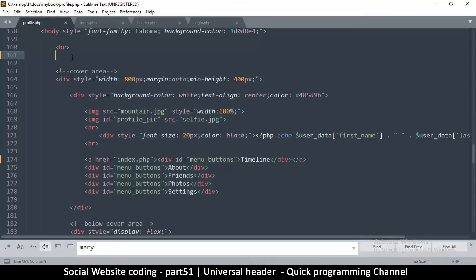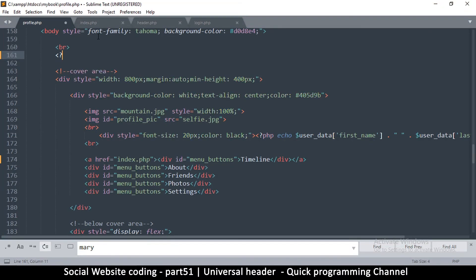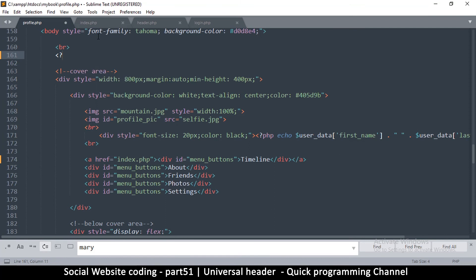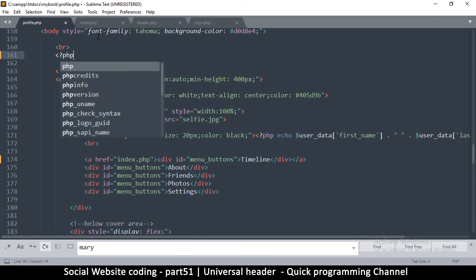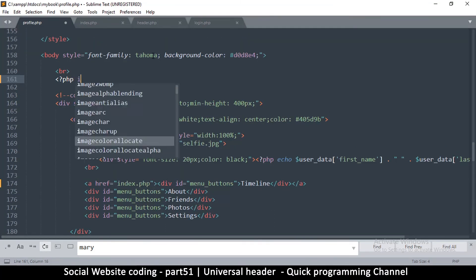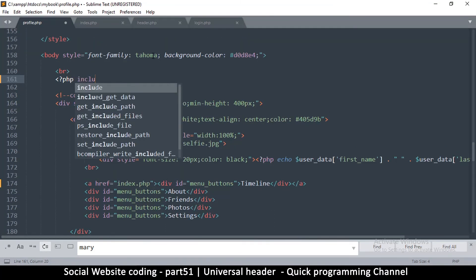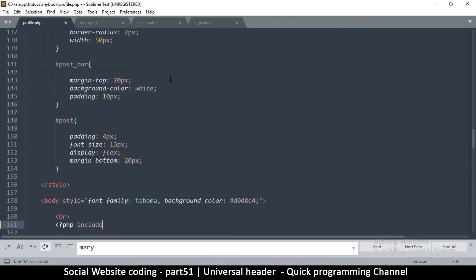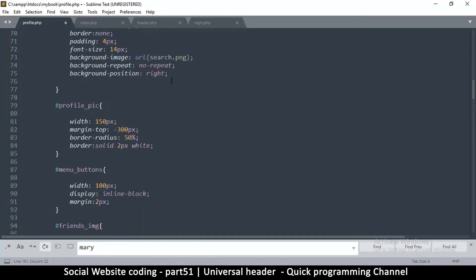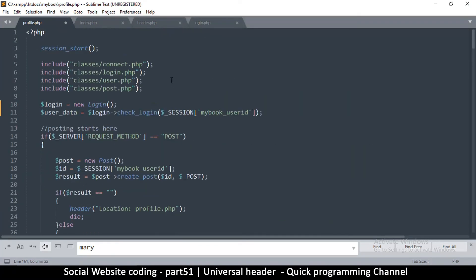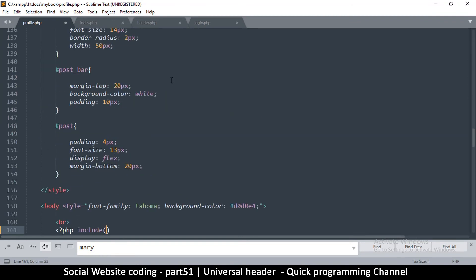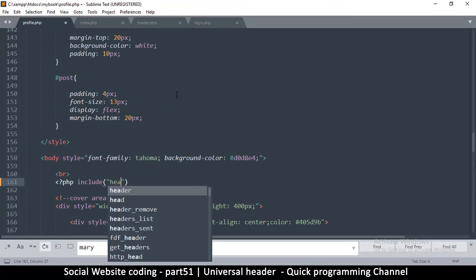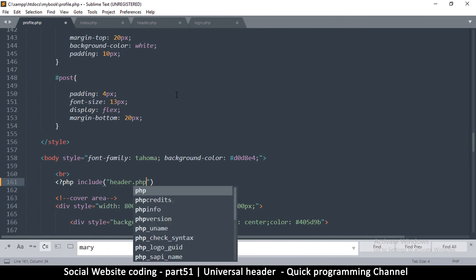So once I've pasted it here, all I have to do here is open some PHP tags and then say include, the same way we have included files at the top here. So include what file? header.php.